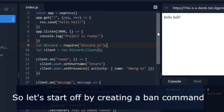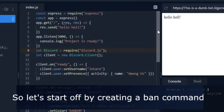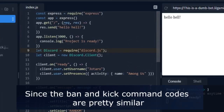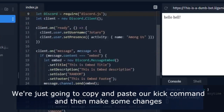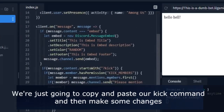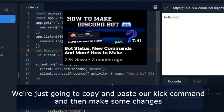Let's start off by creating a ban command. Since ban and kick command codes are pretty similar, we are just going to copy and paste our kick command and then make some changes.